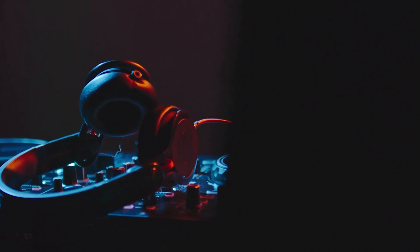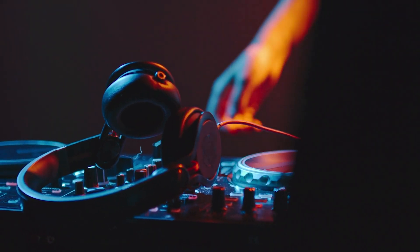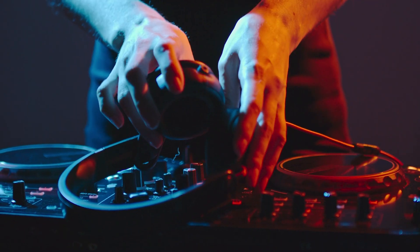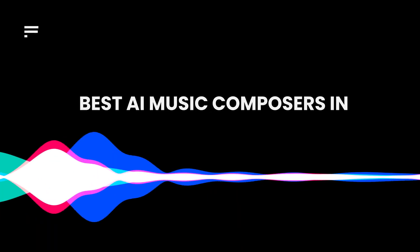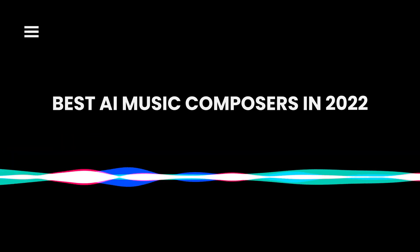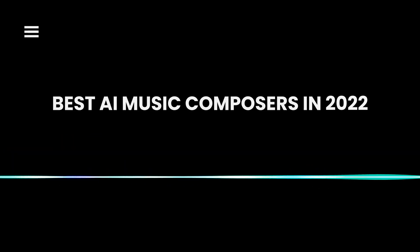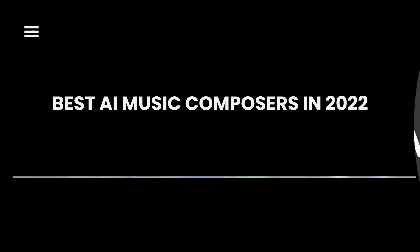You don't even have to be a sound designer or a musician to produce soundtracks for your videos with AI Music Composers. In this video, we will introduce you to the best AI Music Composers in 2022.